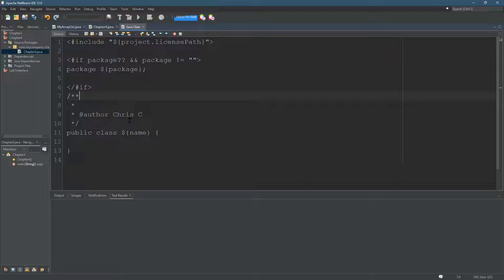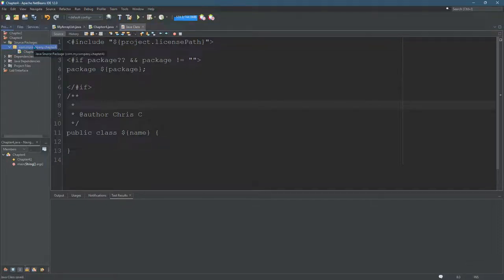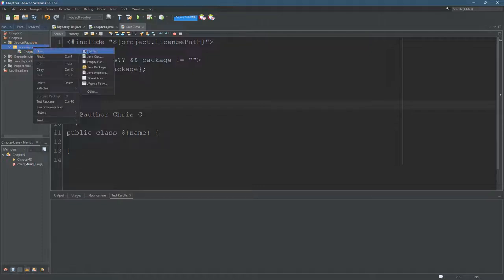I think that's all I want to do. I'll hit save. Now, the only way to test this is to make a new Java class, so I'm going to right-click, new Java class.